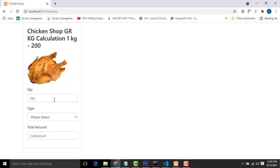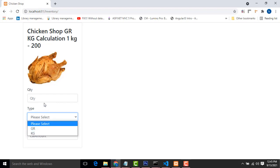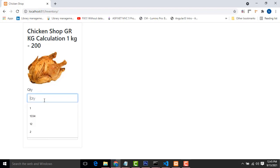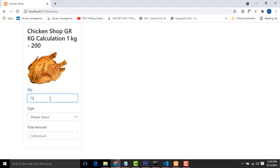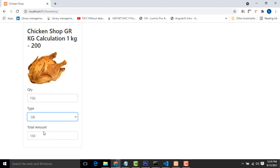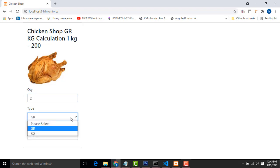There will be two options: gram and kilogram. If you are going to buy one kilogram, I have provided the price here as 200. So if you are going to buy 750 grams, the 750 gram price will be displayed here. If you are going to buy two kilos, the two kilogram price will be displayed here.